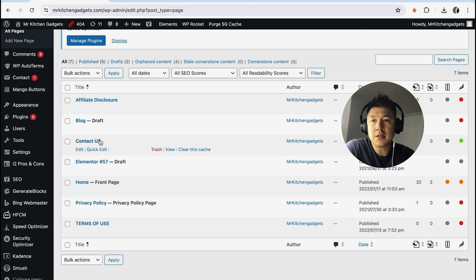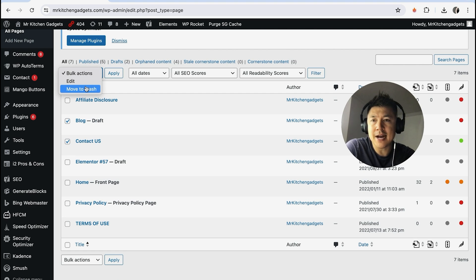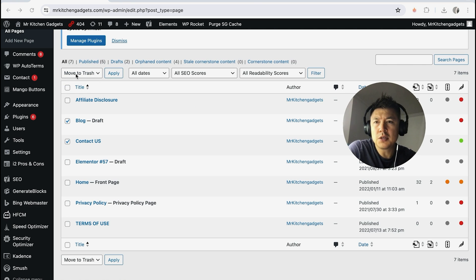Or if you have multiple pages that you're going to be deleting, you can just check each box and then up here at the top, click on Move to Trash. Either way, they're going to be moved into your trash. I'm going to click on there. Once you've clicked on Move to Trash, click on Apply.